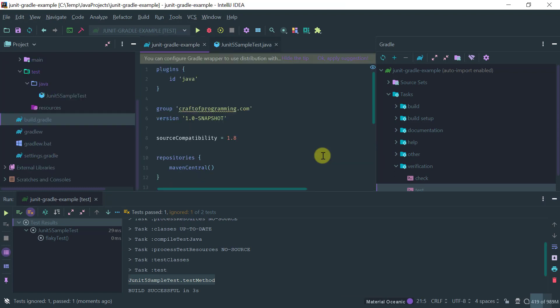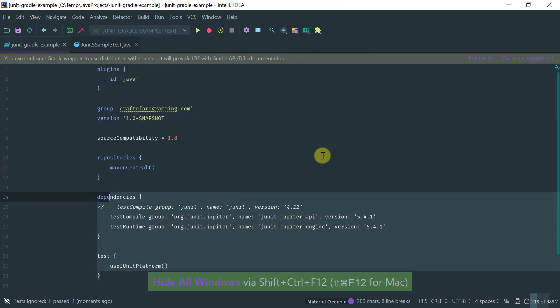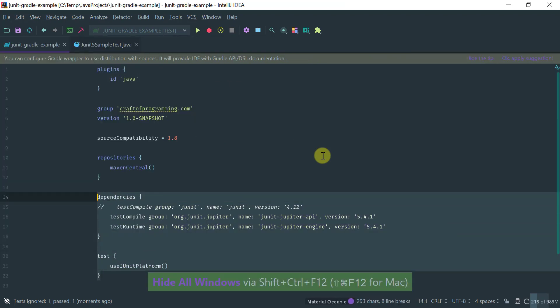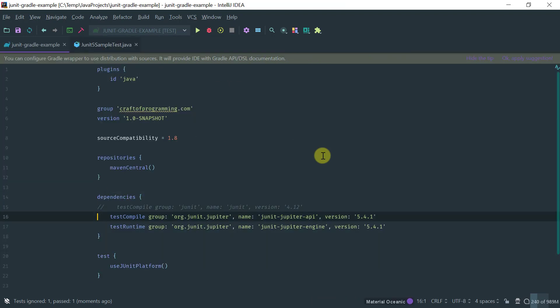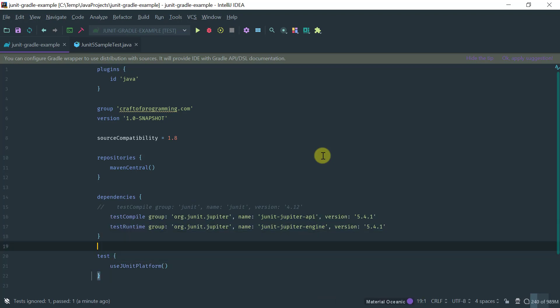So you just need basically to add these dependencies with the Jupyter API and the engine and the native support here.